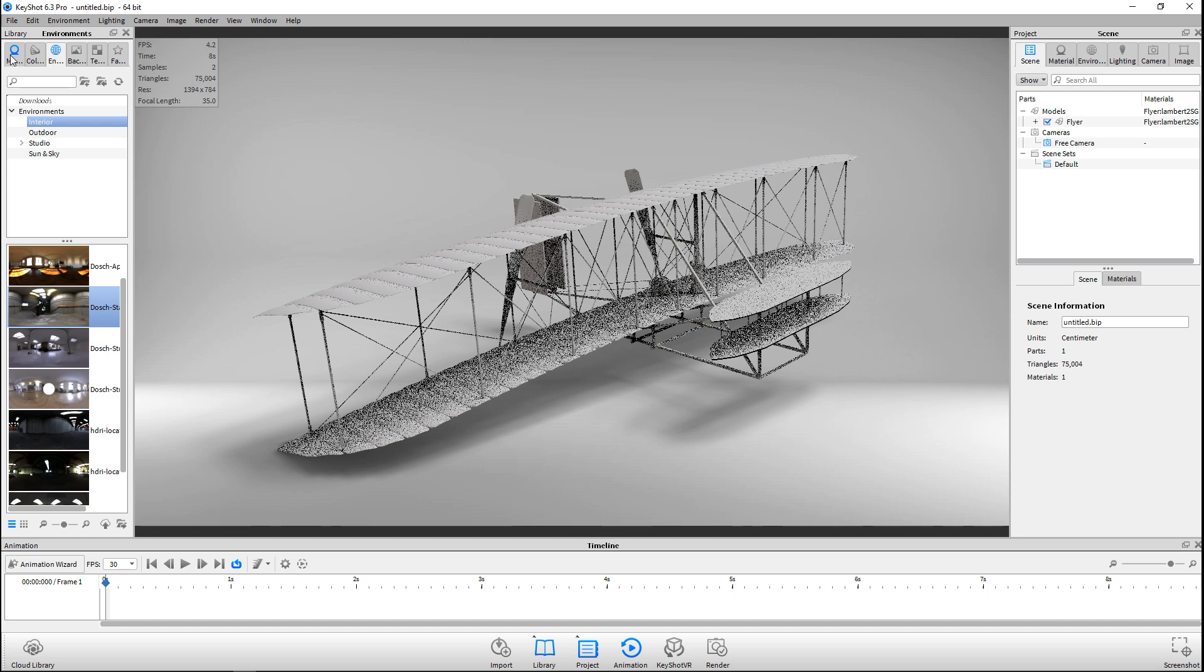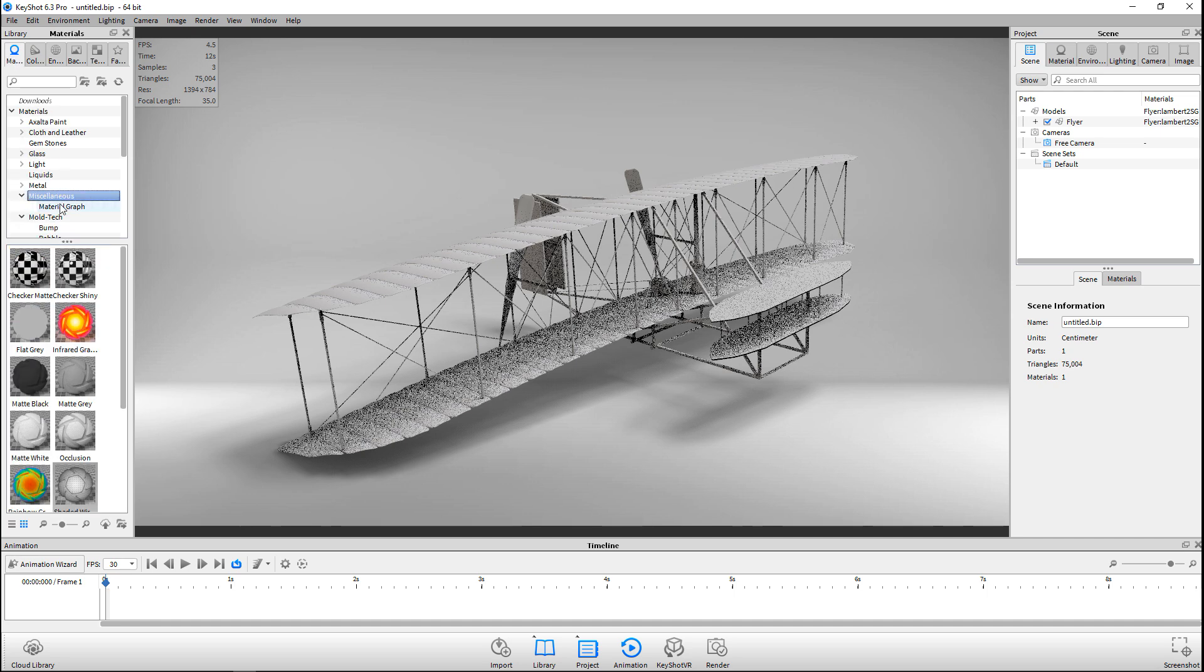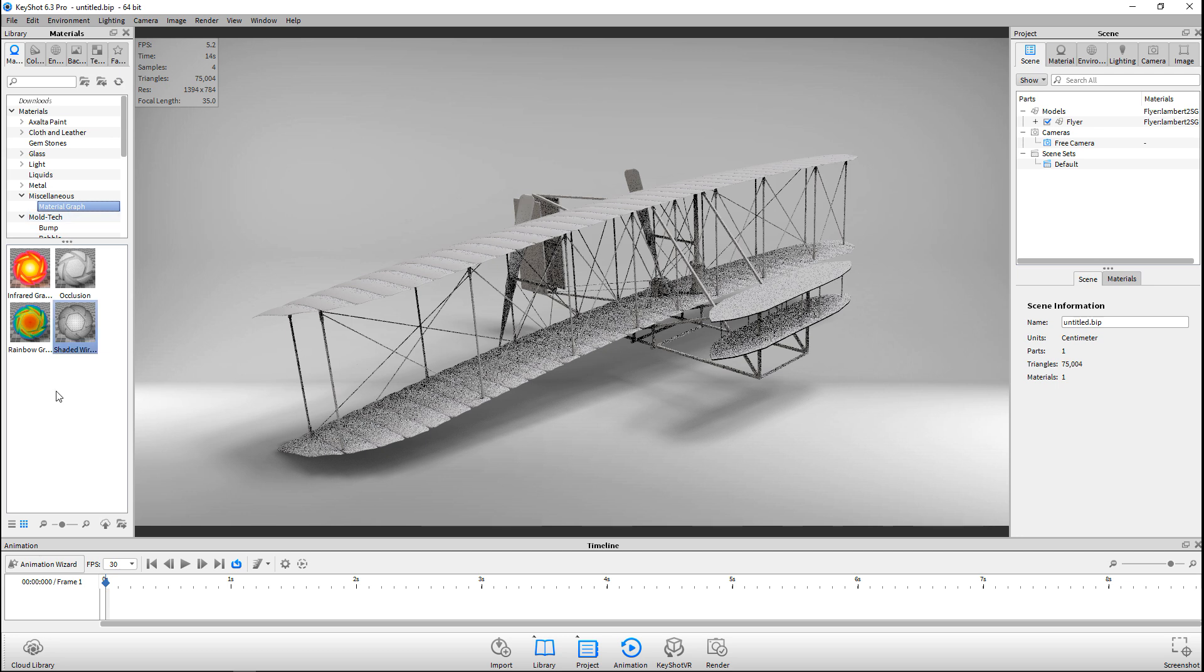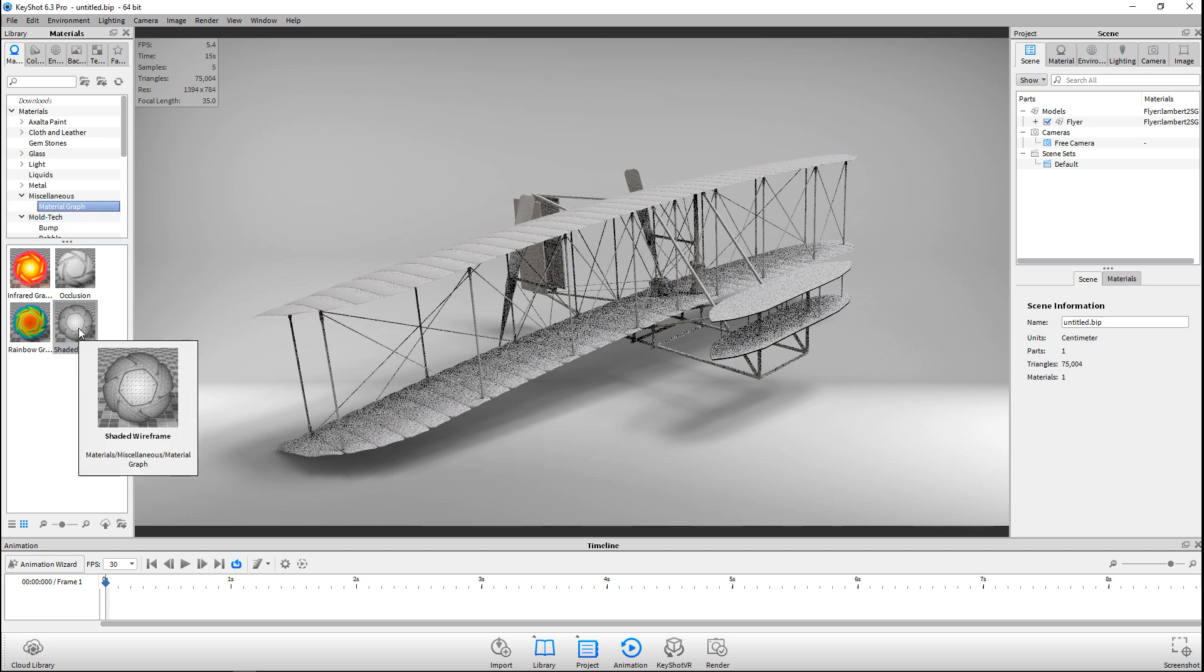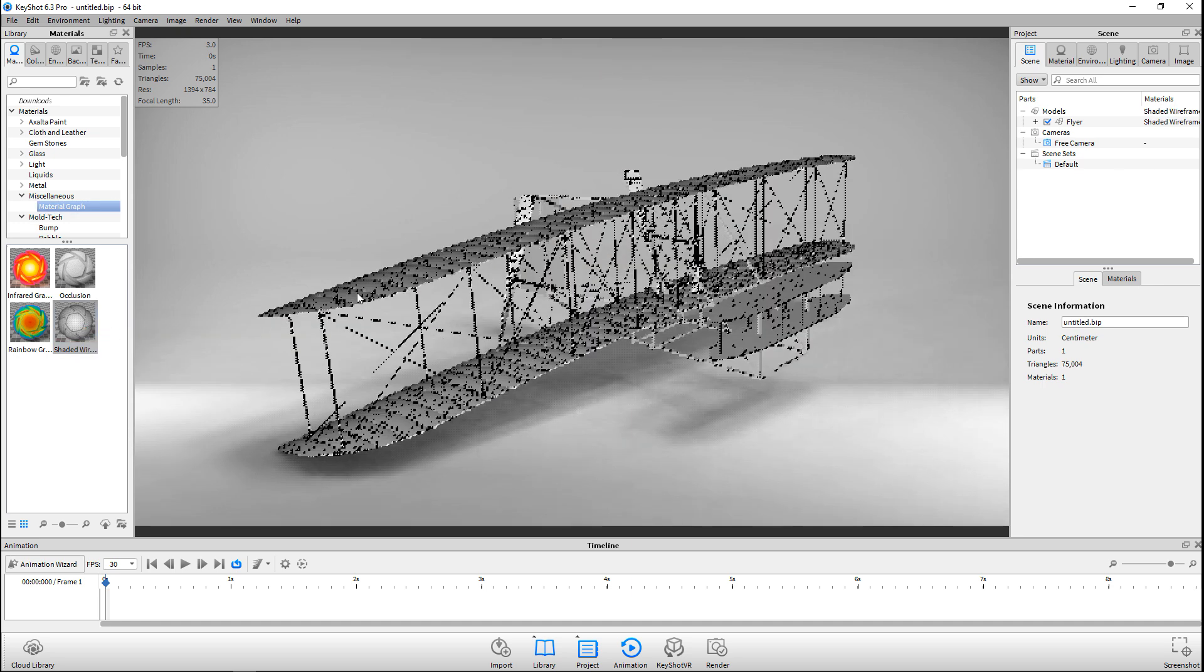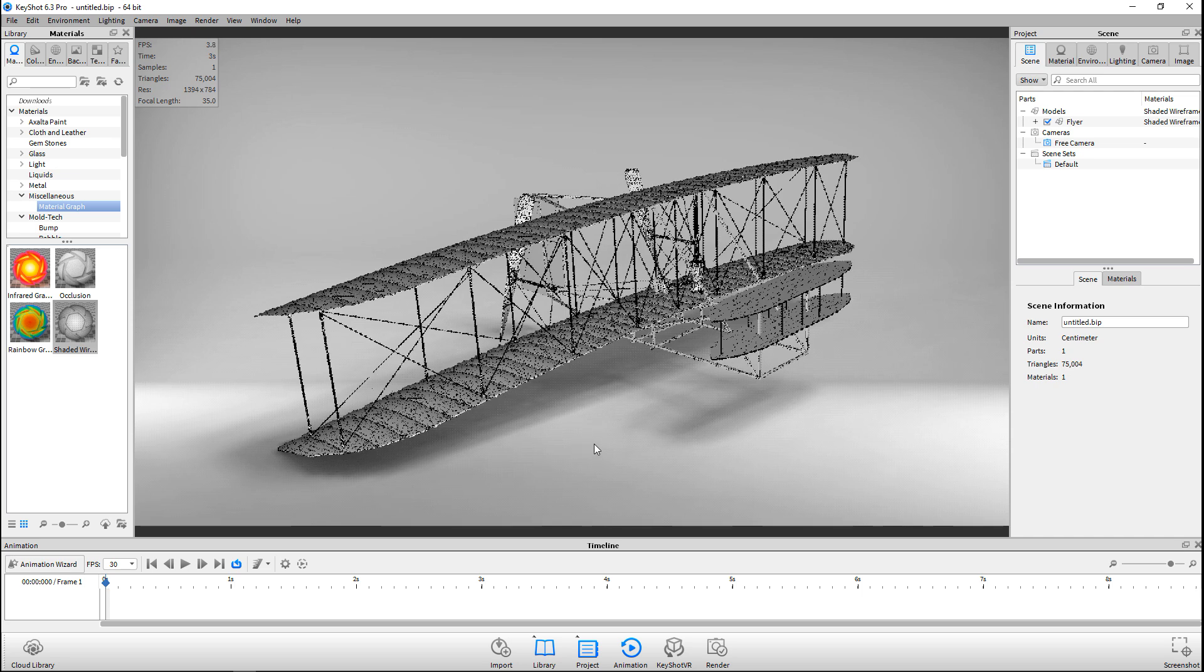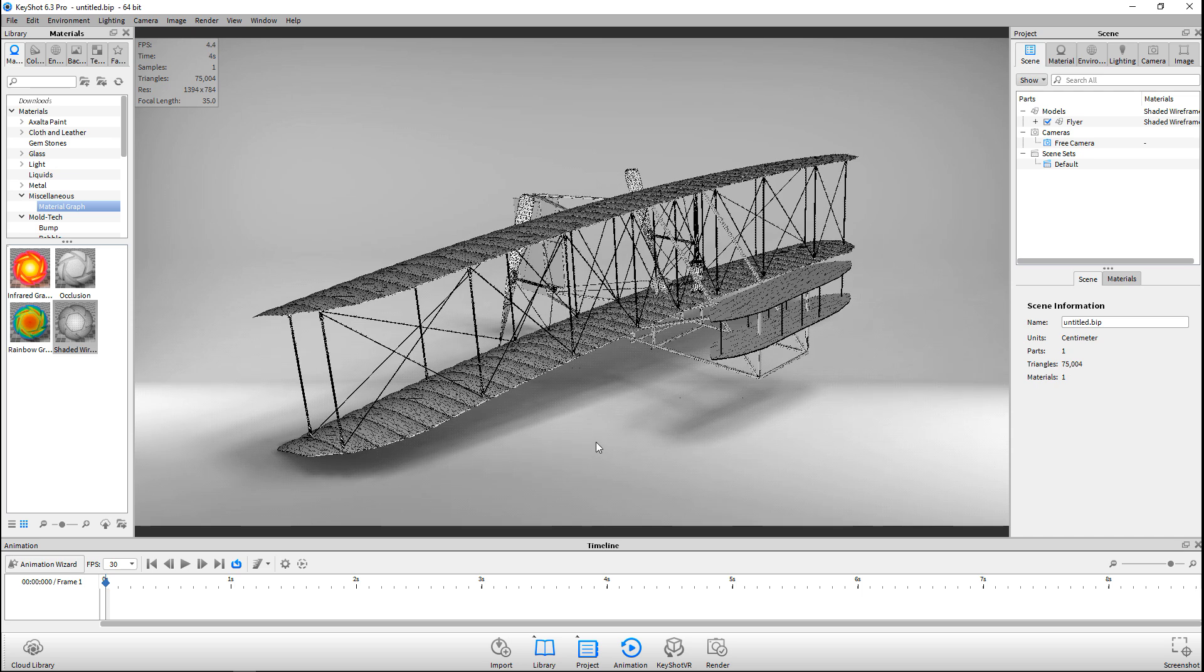Now it's time to bring in our wireframe. You're going to go to Material, and under the Miscellaneous tab here you have a Material Graph, and that contains a material that is called Shaded Wireframe. We're going to bring that in and you will see the wireframe, but maybe not as clear as you would like it to be.